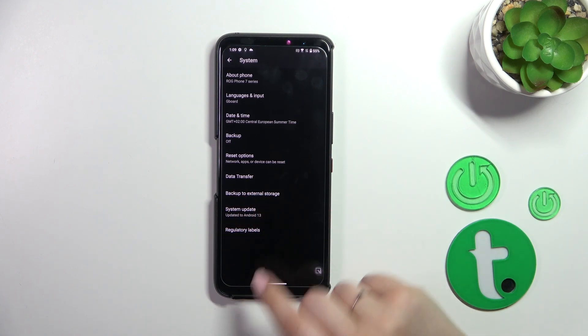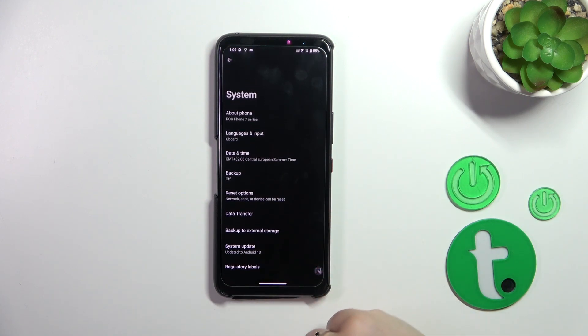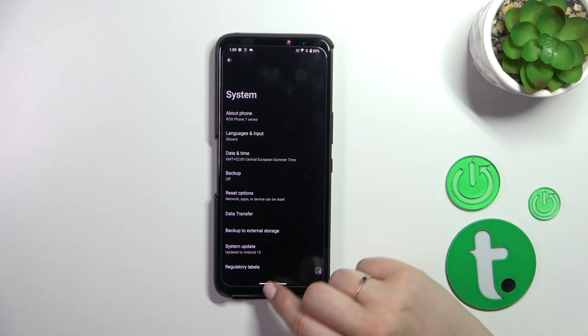But of course, no worries — you can customize them again. Just go back to the Build Number step and keep tapping.